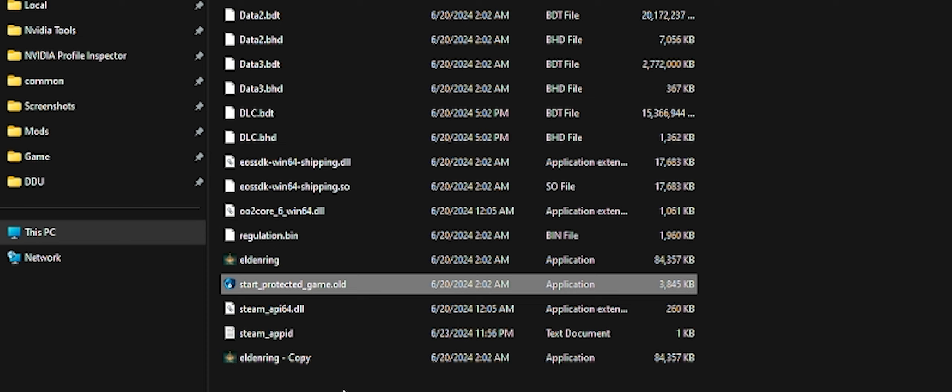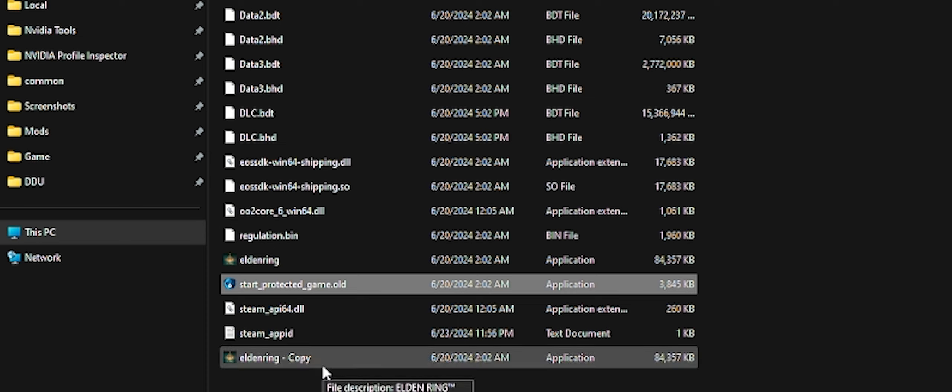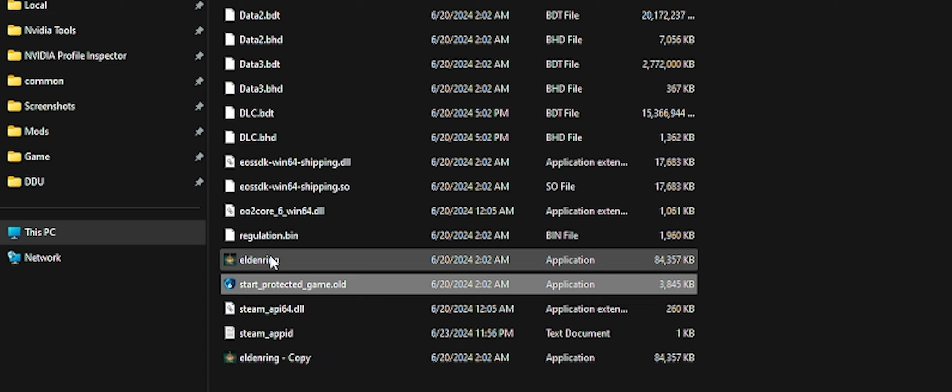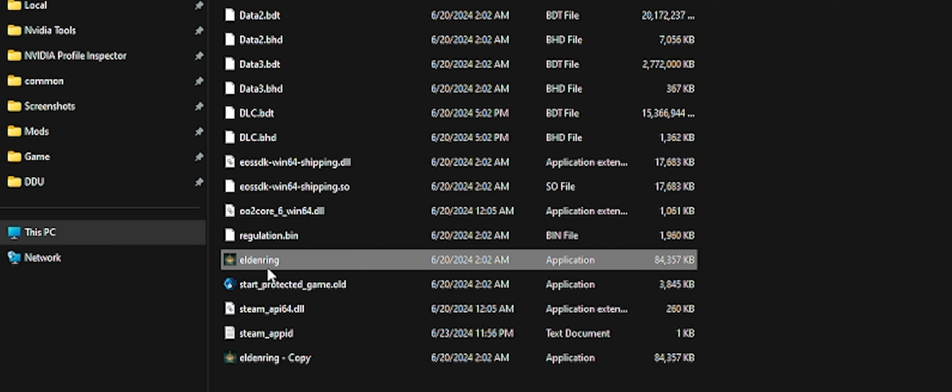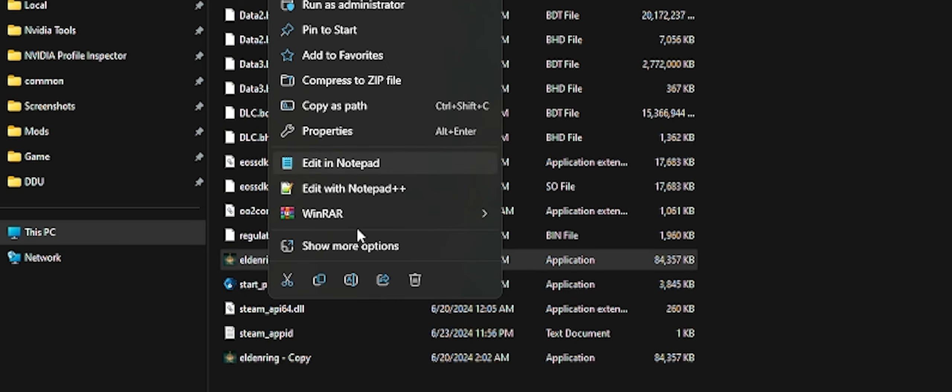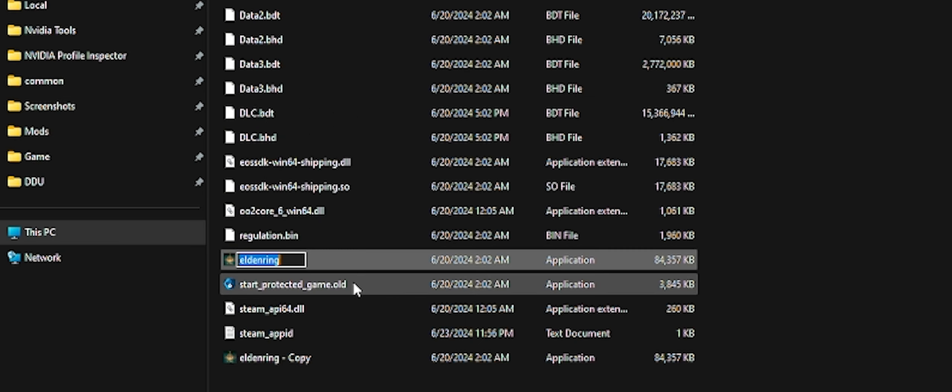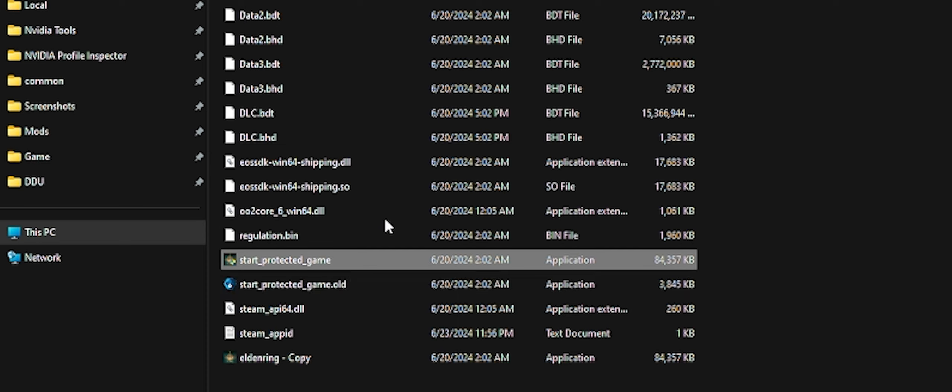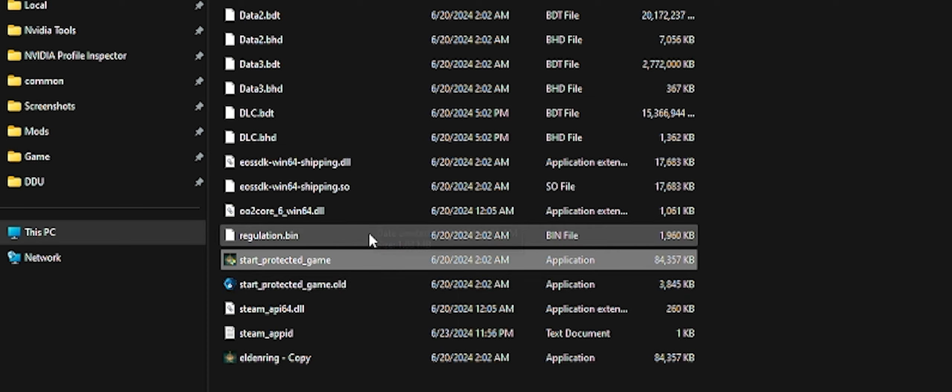Step number two, you're going to left click the original Elden Ring executable, not the copy, but the original one. You're going to rename it to, do you see where it says start_protected_game? This right here is your anti-cheat, the Easy Anti-Cheat. So what I do is I right click start_protected_game. I'm going to go ahead and rename it, but I'm only going to add on a couple of letters. Copy start_protected_game, copy that. Click this in here and say .old, .OLD and hit enter. And the reason you're doing that is because you're setting that file aside temporarily until you want to go back online.